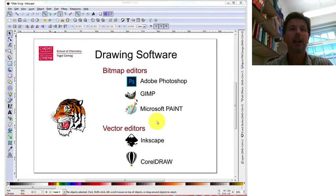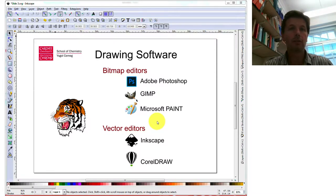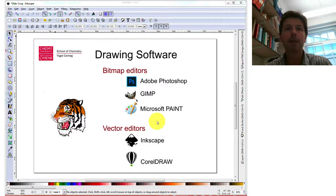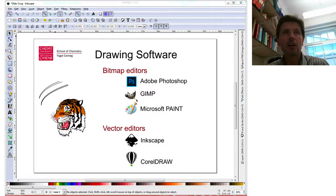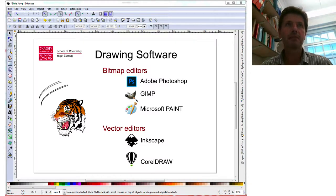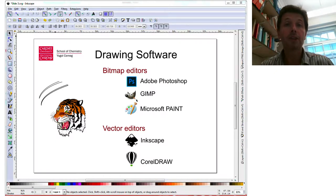Inkscape is a different type of package — it's a vector editor. Instead of editing a picture pixel by pixel, everything is described as an equation, and that gives you a number of big benefits. The first is to do with how pictures stay well resolved regardless of whether you shrink them or expand them. For example, looking at the tiger picture's whiskers expanded up: the top whisker done with a bitmap editor shows pixelation, while the lower whisker done with Inkscape stays beautifully sharp. This means you could create a picture for A4 size and blow it up to A0 for a poster without any loss of resolution.